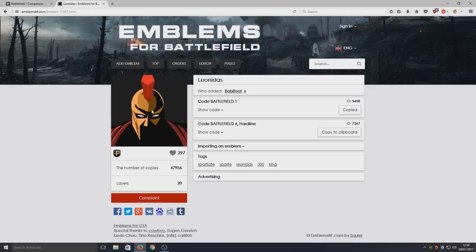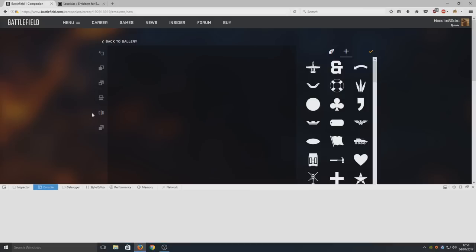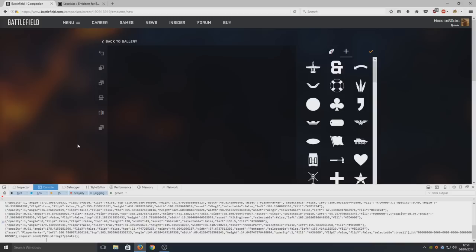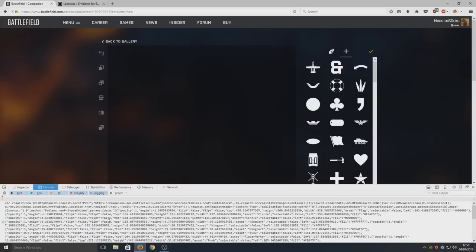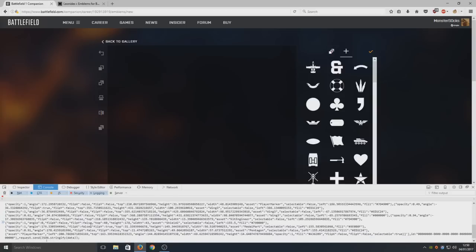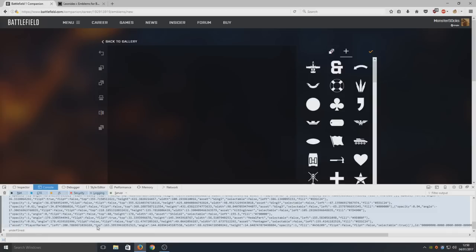Now go back to Battlelog and press Ctrl+Shift+K. That's only for Firefox; I'll put the other controls in the description for other web browsers. Now press Ctrl+V and as you can see, it's pasted all that code into the box below. We're simply going to press Enter.